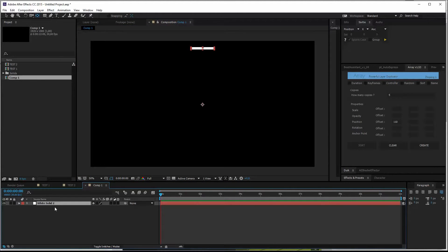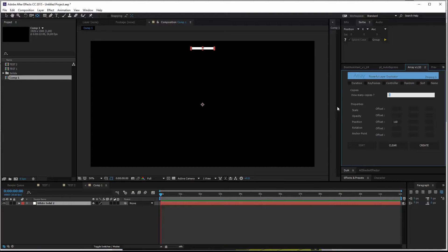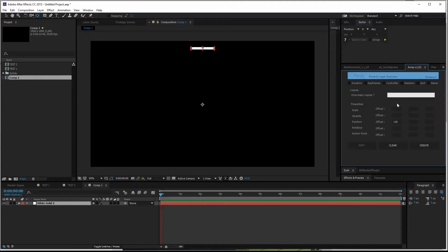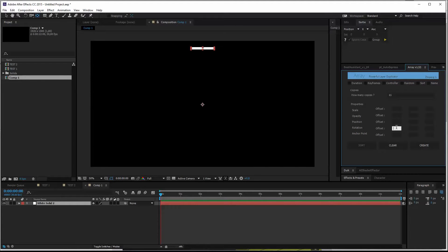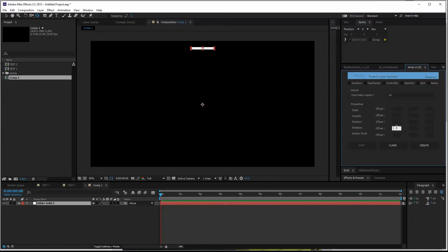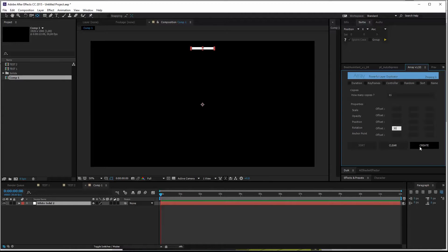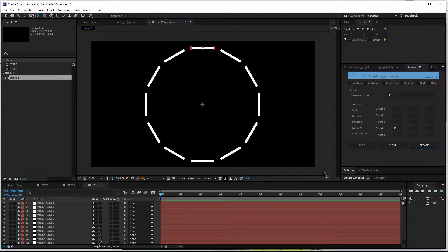Now select the layer, go to Array. Let's say we want twelve layers in total, eleven clones. Go to rotation in the first tab. So we have twelve layers in total divided by 360 degrees, which is a circle. That gives, let me think, 30 degrees. Hit create. And we've got a nice circle.